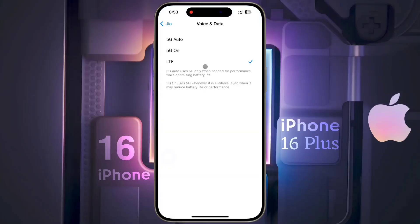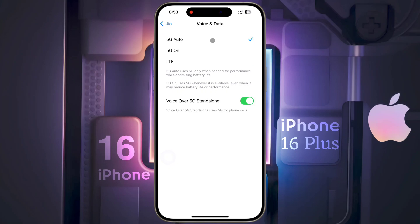The third option is LTE — this option is only for 4G network signal. We recommend you to select 5G Auto to balance speed and battery life, but you can choose 5G On if you want a full 5G experience at all times.